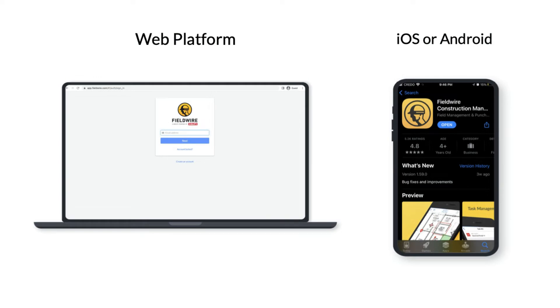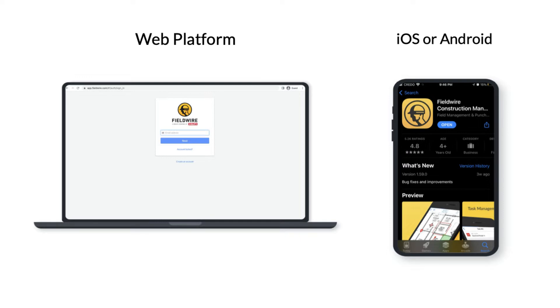Fieldwire is accessible from any web browser or by downloading the Fieldwire app to your mobile tablet or phone. Please note, since Microsoft has stopped development on their Windows surfaces, we are no longer continuing to develop the Windows app. So we do not recommend downloading the Fieldwire Windows app onto your Windows surface or Windows computer.